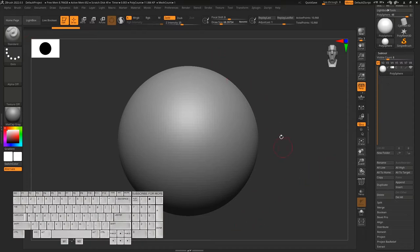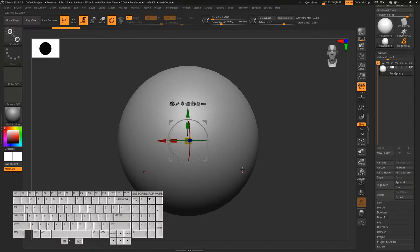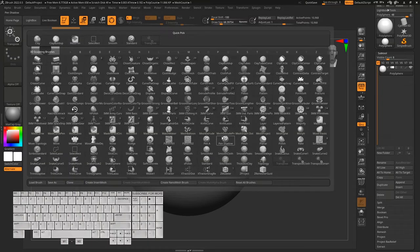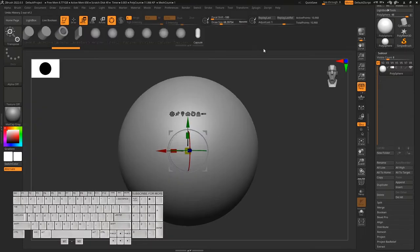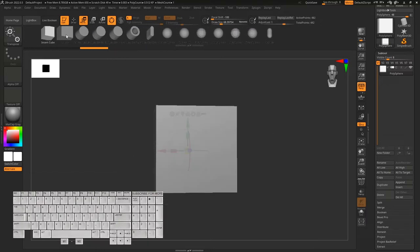We need to replace this sphere with a QMesh. To do this, click on the Move tool to see the gizmo, then click on the Brush palette and find the IMM Primitive 14 brush. You'll see different primitive shapes. Find the QMesh and drag-click on it.